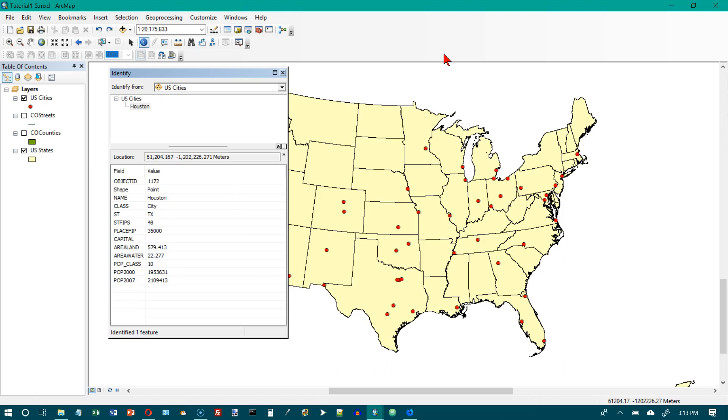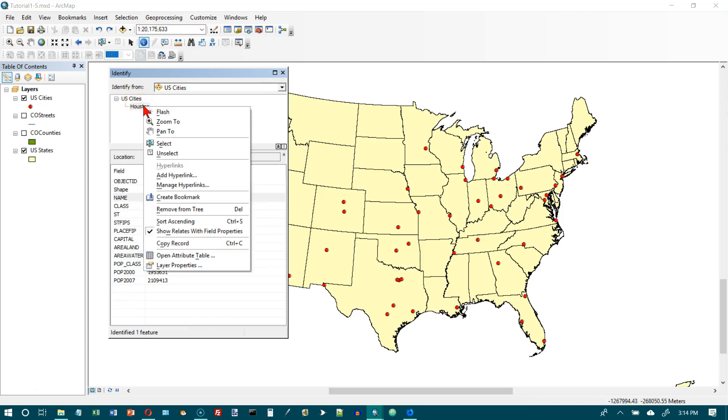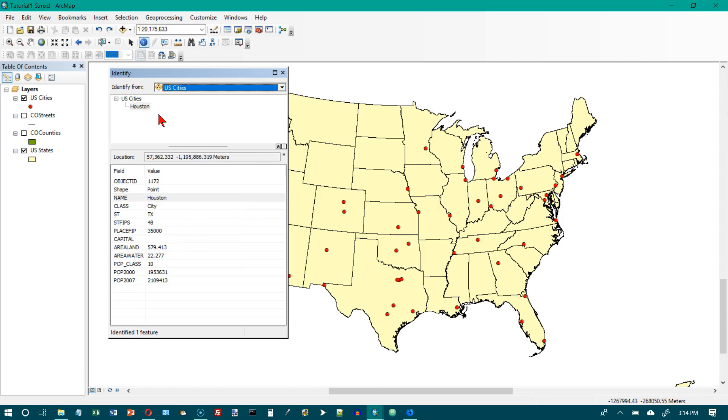Now we are on the bottom of page 24. Without holding down the shift key, click Houston with the identify tool. We've already done that. We'll do that again though if they want us to. And we get the information for Houston. Right click on the name Houston and choose flash. It will flash a few times for us so we can easily find it.